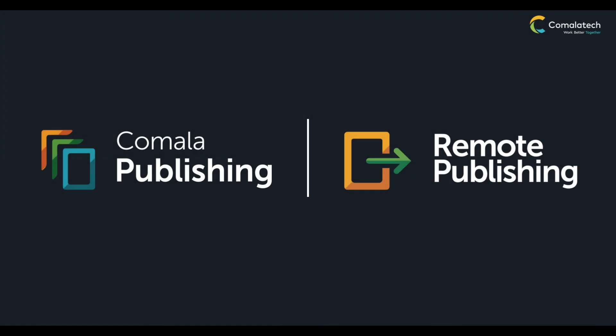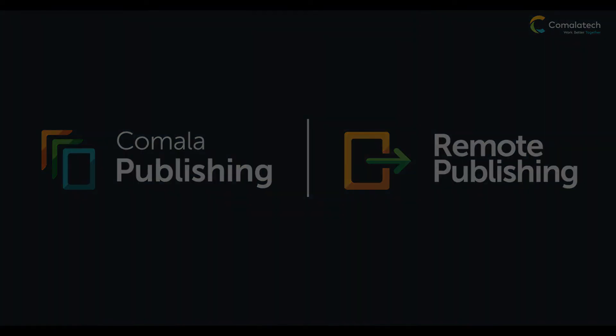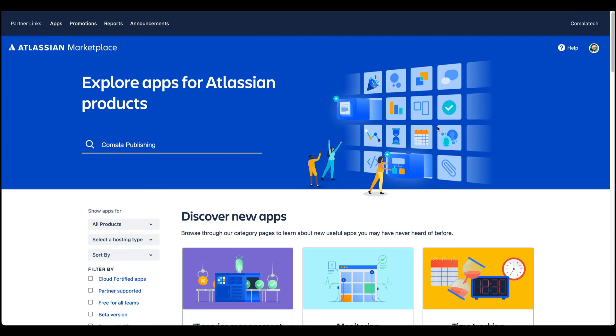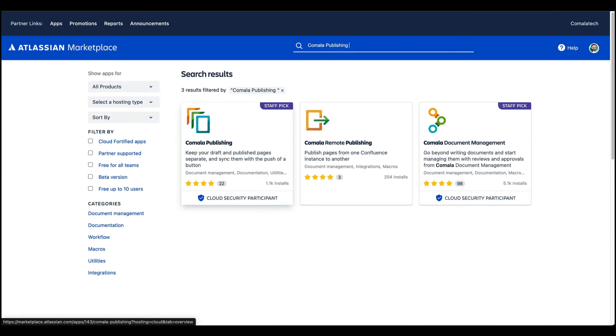This isn't the end of what you can do with publishing in Confluence. As proud Marketplace partners, Kamala Tech has a number of apps in Atlassian's Marketplace that allow you to do more with publishing, like publishing pages to different spaces, or to completely separate instances.